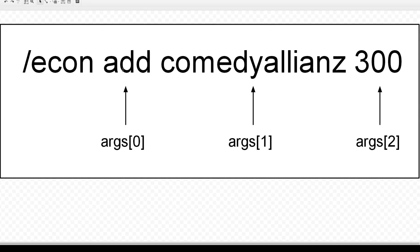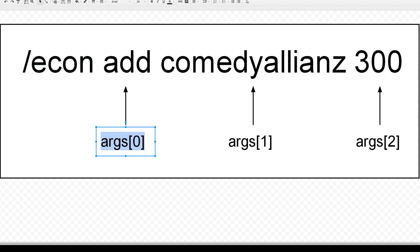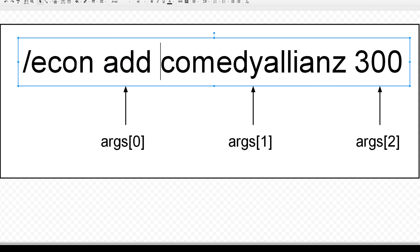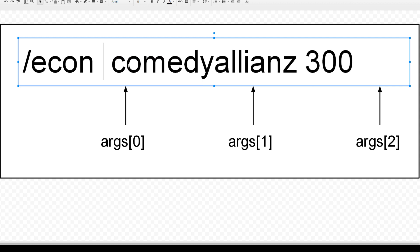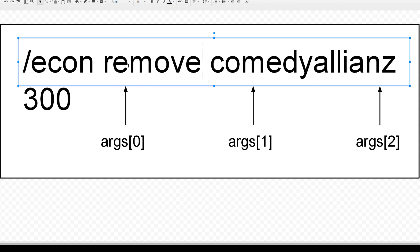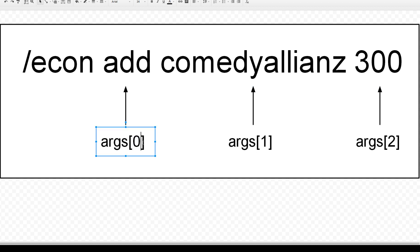Arguments always start on the first term after the command — the command itself is not included in the arguments. So args at zero is going to be add. Slash econ add — args at zero is add. The second argument is going to be the player name, and the third argument is going to be the amount. The first argument can either be set or remove as well. It's zero-indexed in the array.